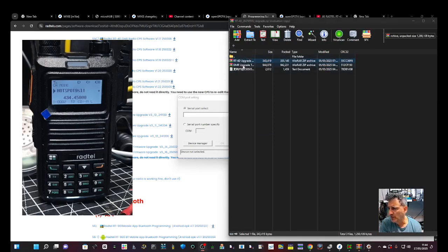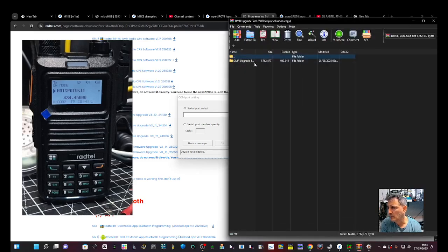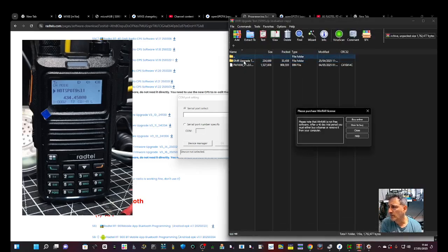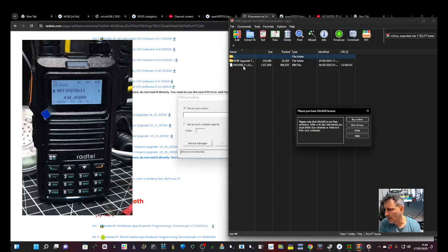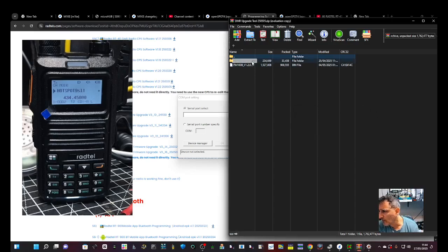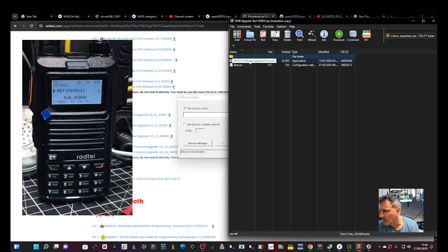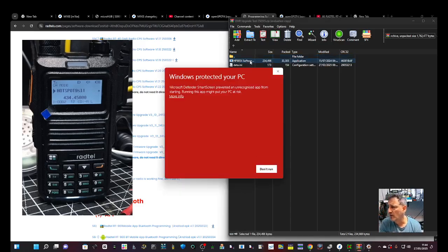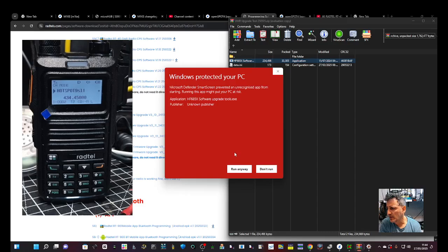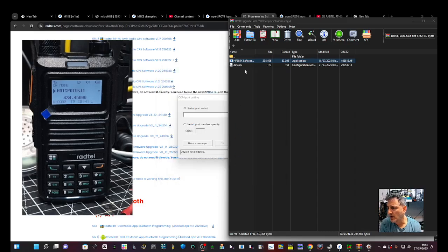Let's go back to the other upgrade which is the one called DMR upgrade. DMR upgrade, you've got this FM file here, hex file. Run anyway.